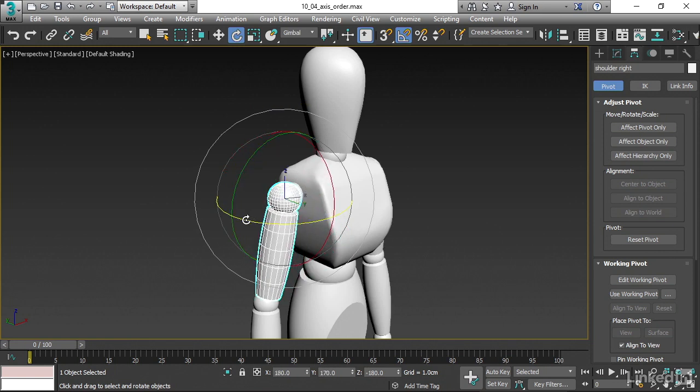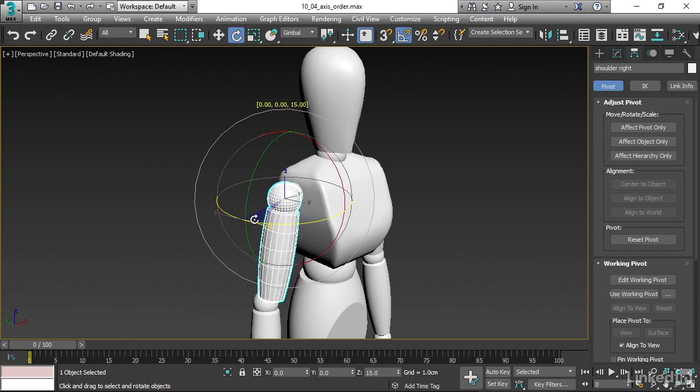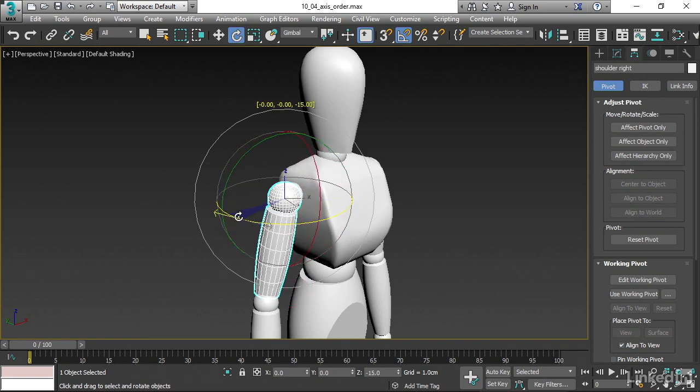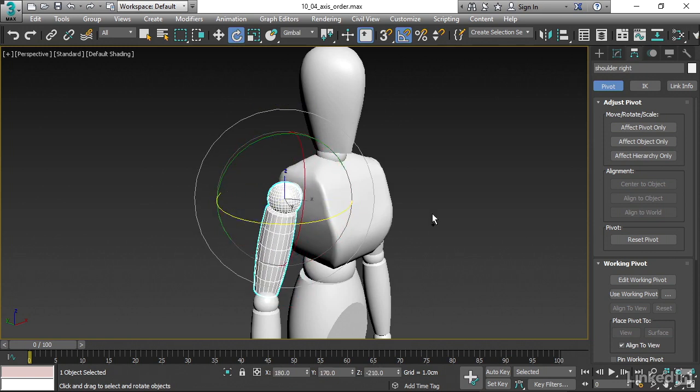Then, likewise, with the Z axis, if we rotate in Z, the other two axes follow along as if they were children. I'll undo that.